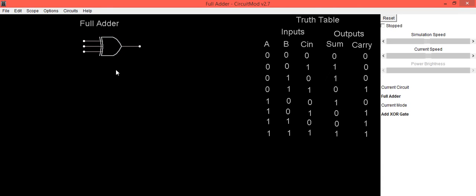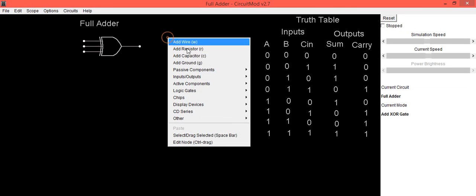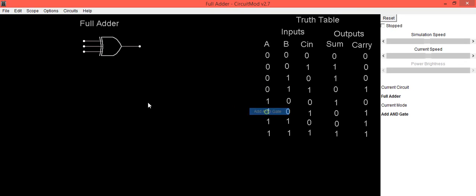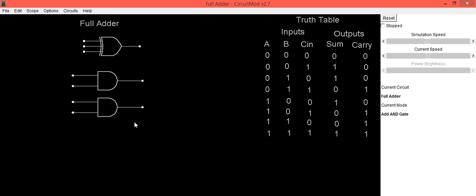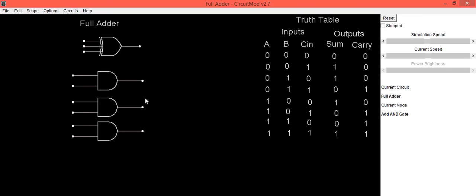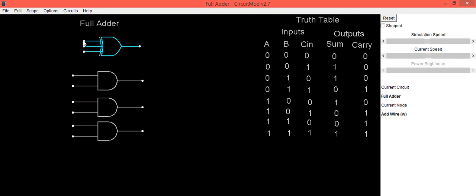For the implementation of Carry we will require three AND gates. To place that component, go into Logic Gates and select the Add AND Gate option. Place the first AND gate, the second AND gate, and the third one.